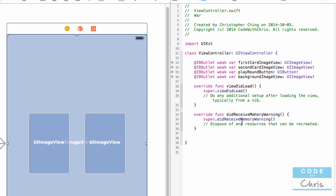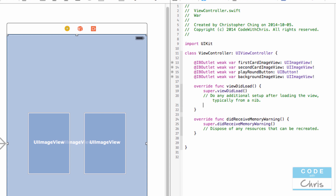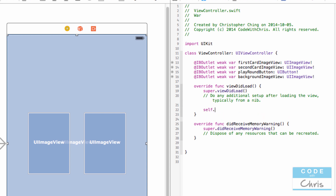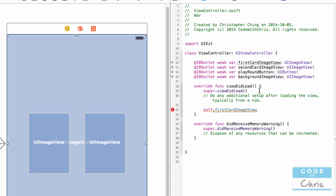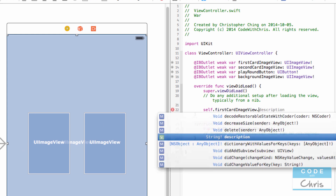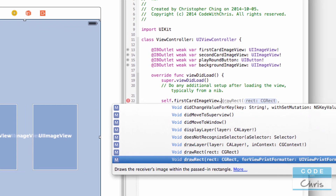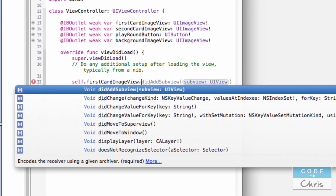So now from the view controller, we can write Swift code just like we did in the playground — accessing properties for our classes, assigning things, changing things. For example, in my viewDidLoad, I can now type 'self.firstCardImageView' to refer to that property, which is referring to that element in my view. I can then access all of its methods and properties and configure them and change them through code.